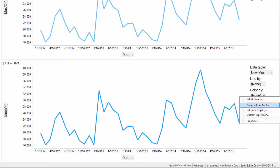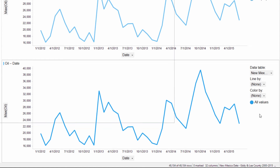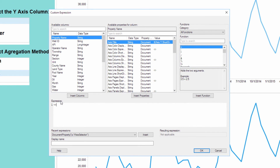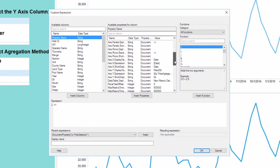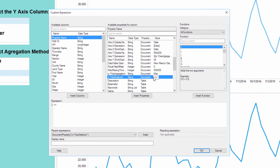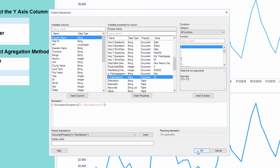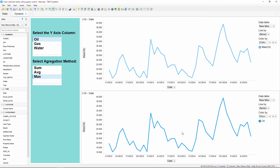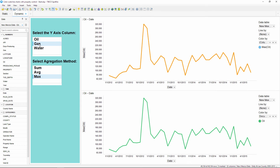So instead, I'm going to open up the custom expression window for this color by axis. Right-click on the document property and select 'Insert as value.' The value of the property control is going to be the same value in our list box, which was set from column names. Now I can change the y-axis column in our property control and then assign a color to each of these three different series.